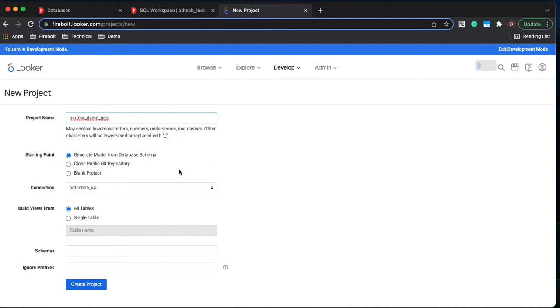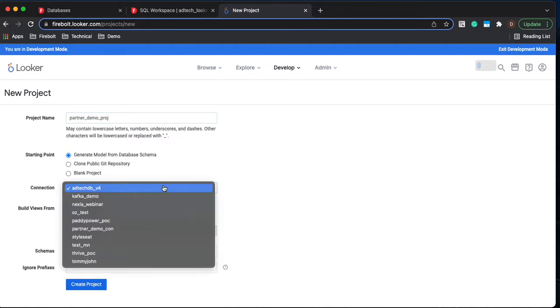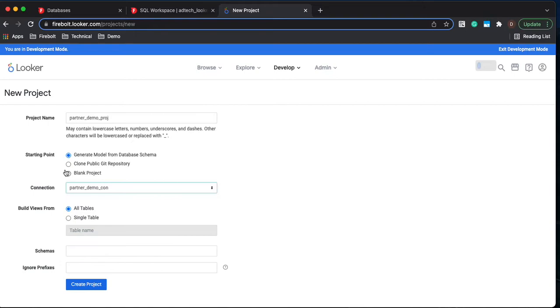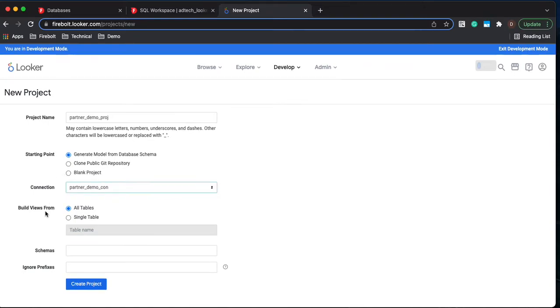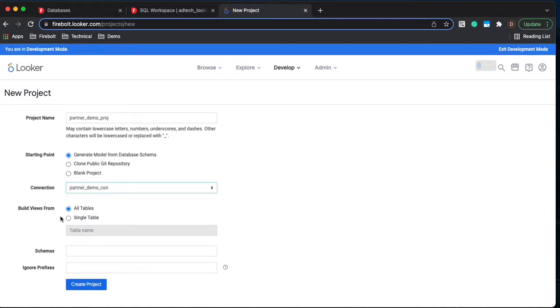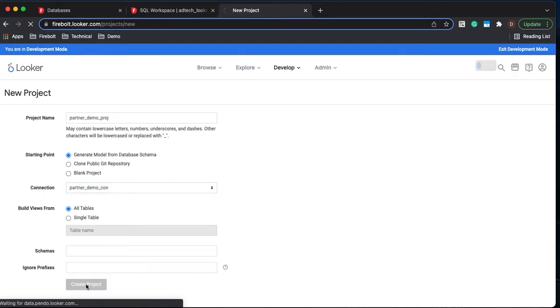And then I'm going to change the connection to the partner demo connection. And I'm going to go ahead and build views off of all of the tables that are in this project. So let's create the project.